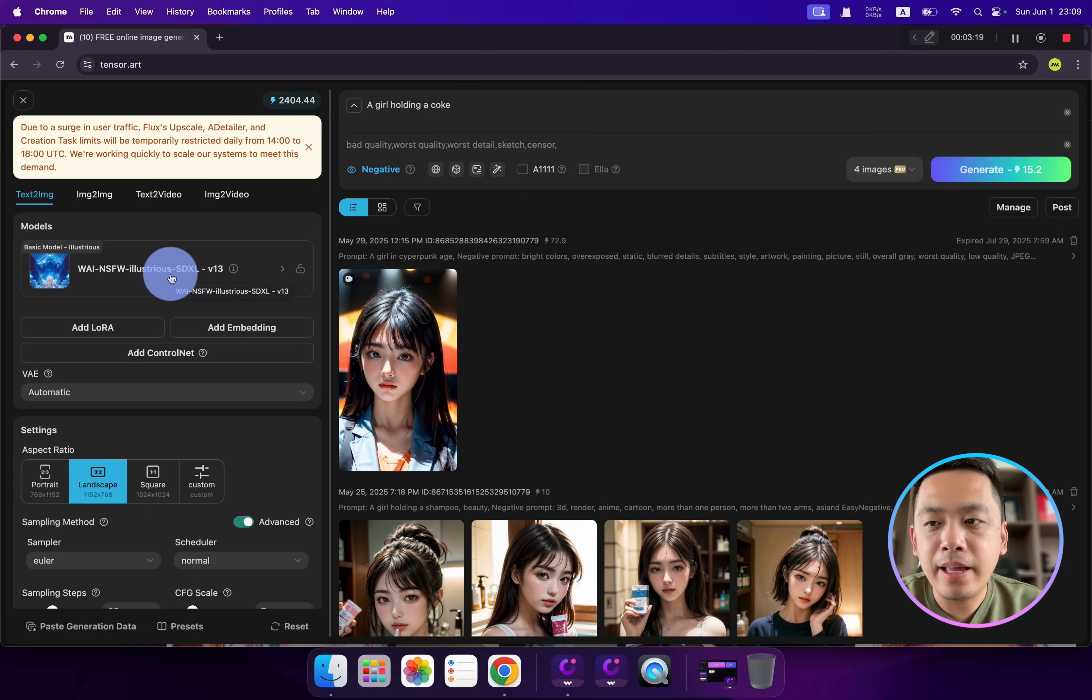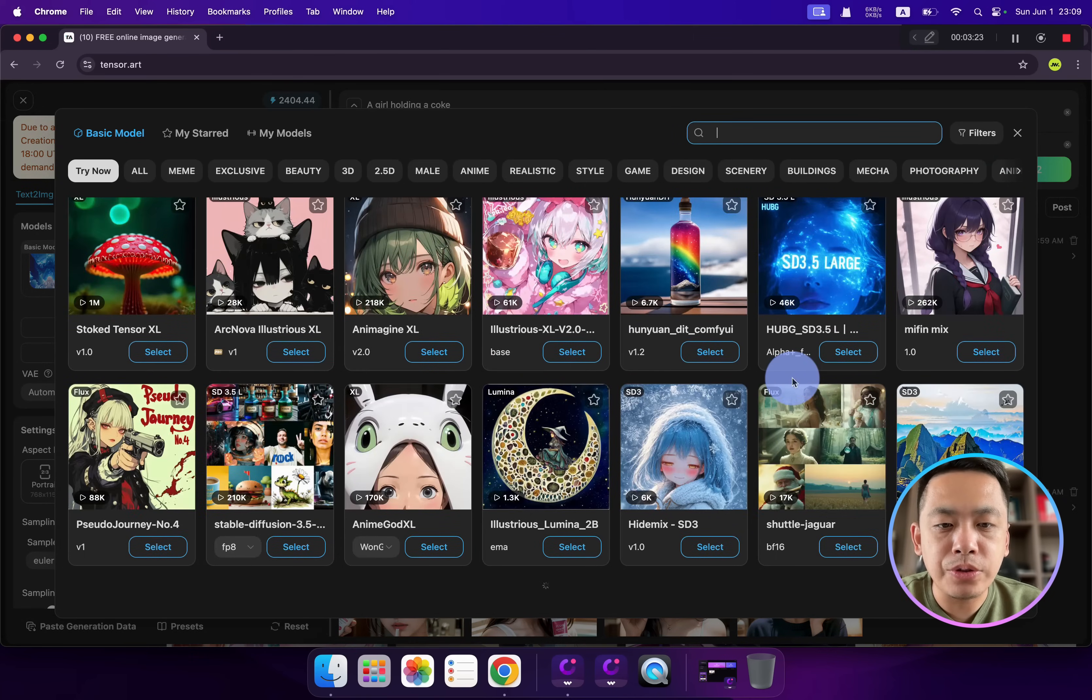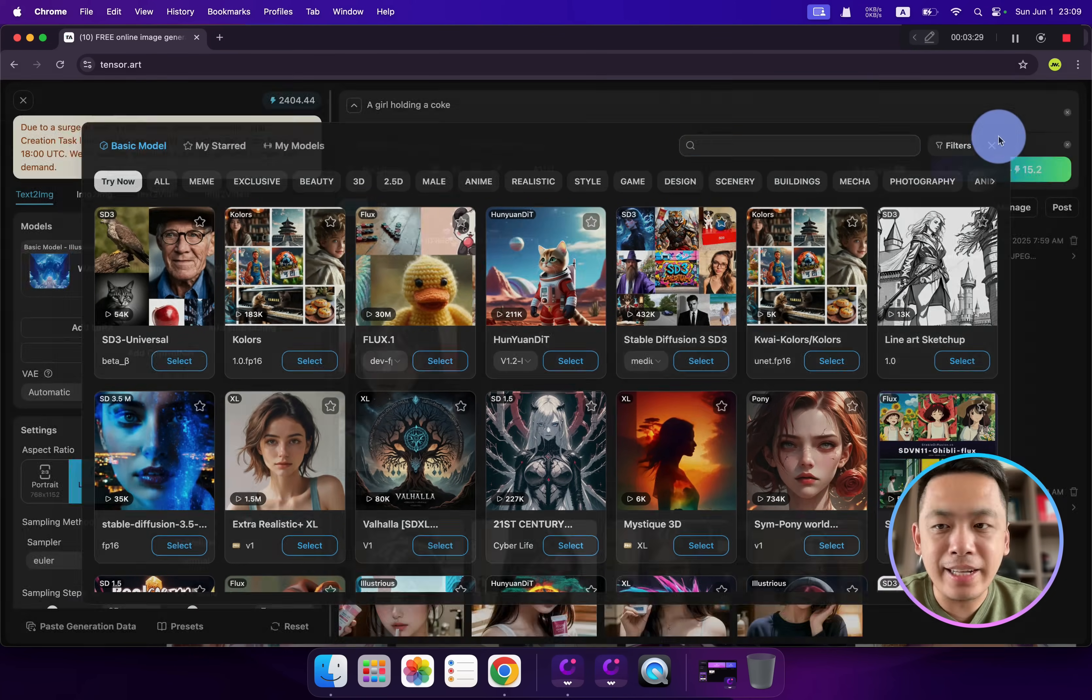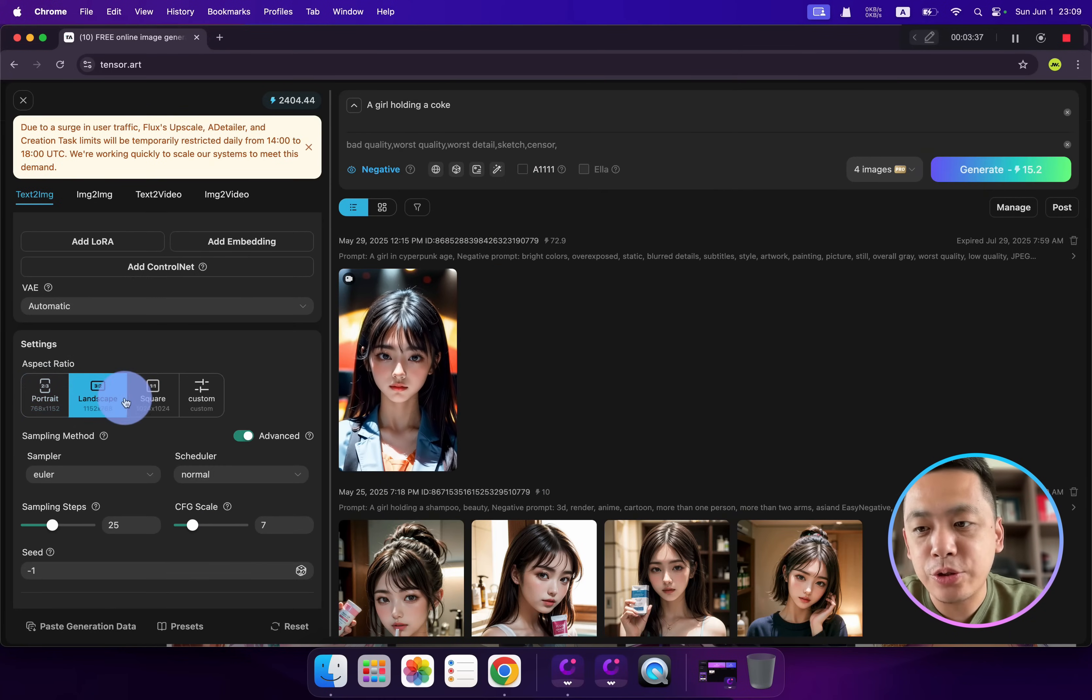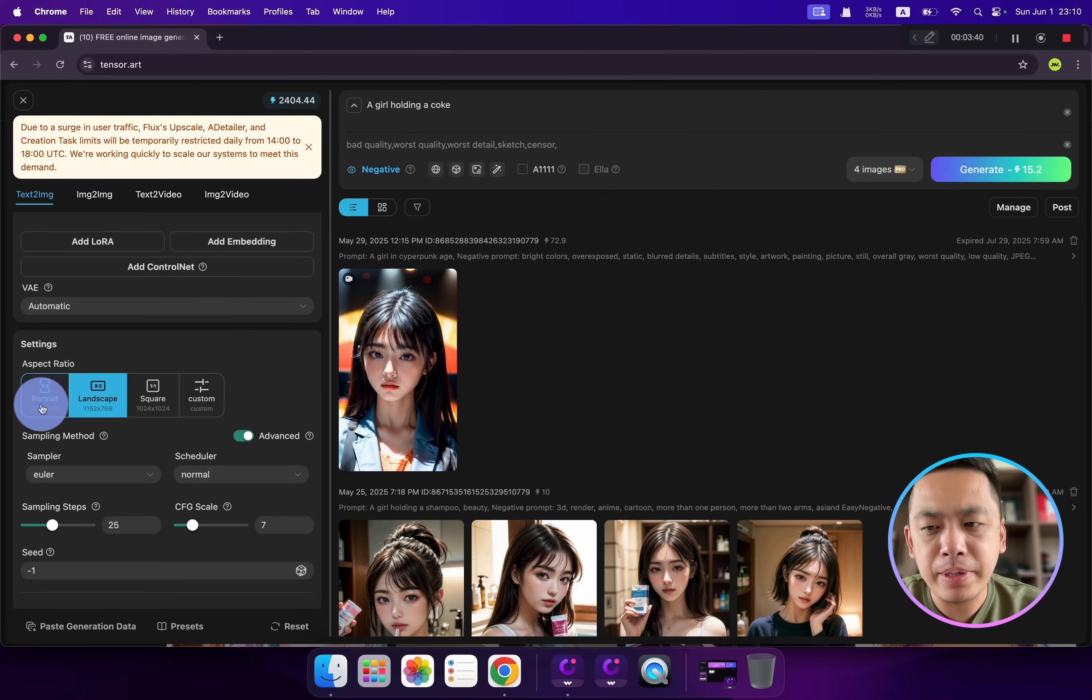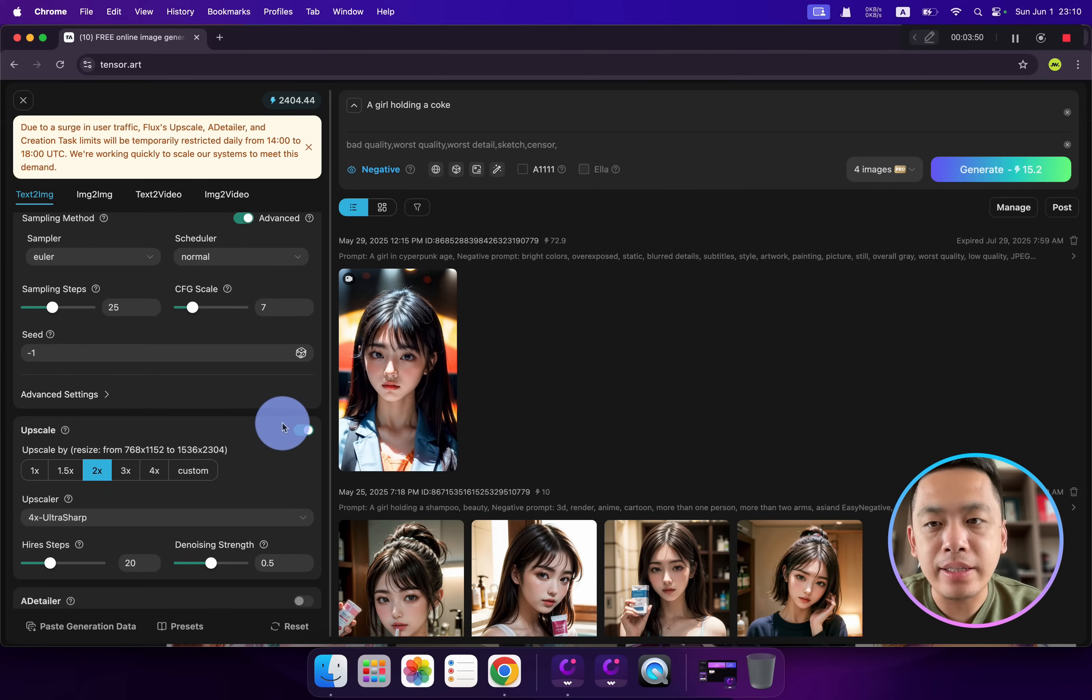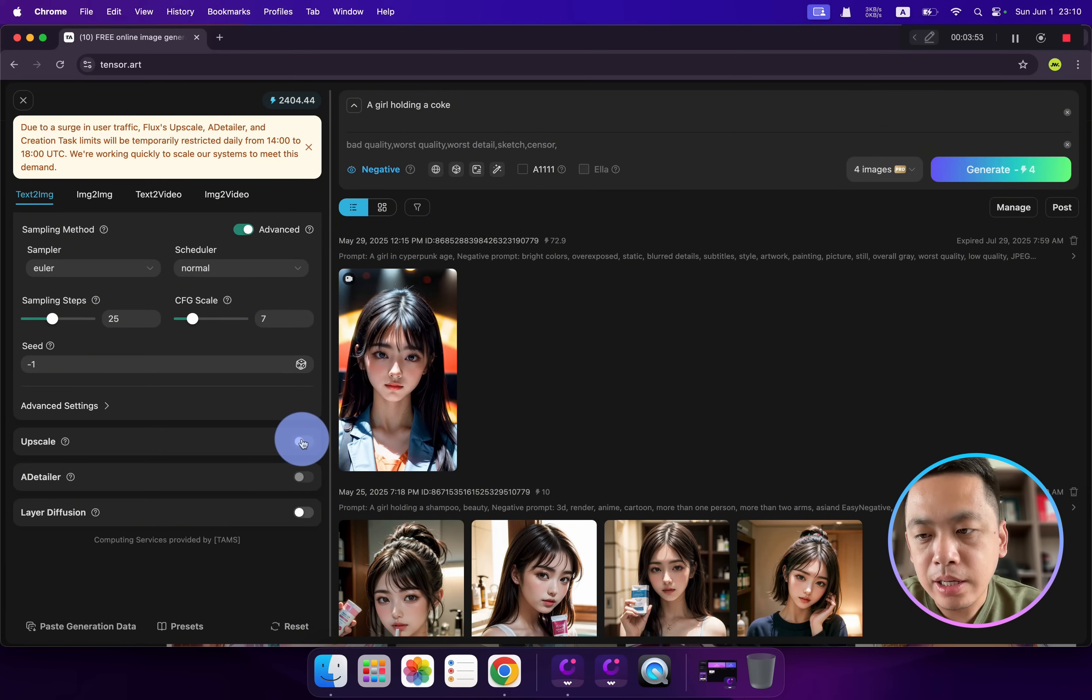You can click here to select one of the AI models - they are all new models. Select one of the AI models, then select one of the aspect ratios that you want, for example landscape or portrait. Maybe portrait this time. If you want your work to be enhanced or upscaled, you can click here.